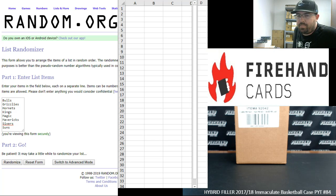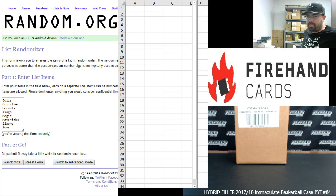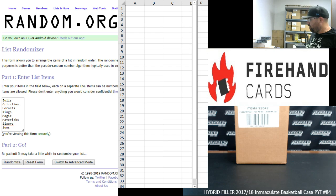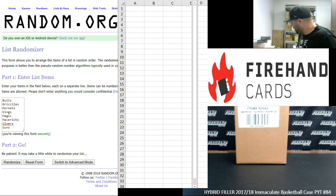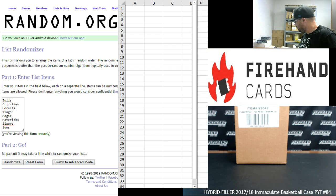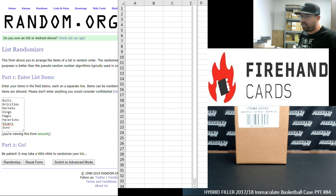Alright guys, we're doing a hybrid filler to run out 2017-18 Immaculate Basketball Picker Team Case Number 84. Thank you guys again for watching and joining, and thank you again for your continued support of Firehand Cards.